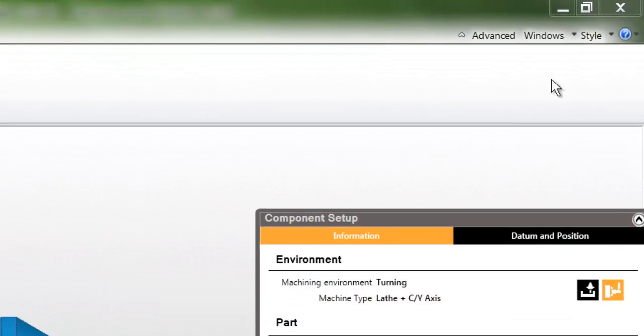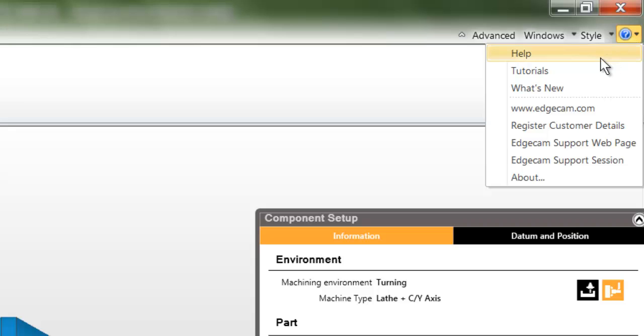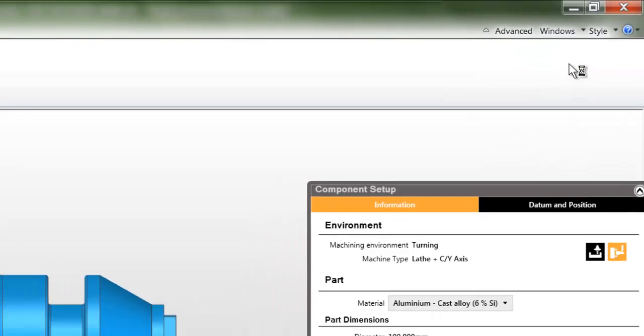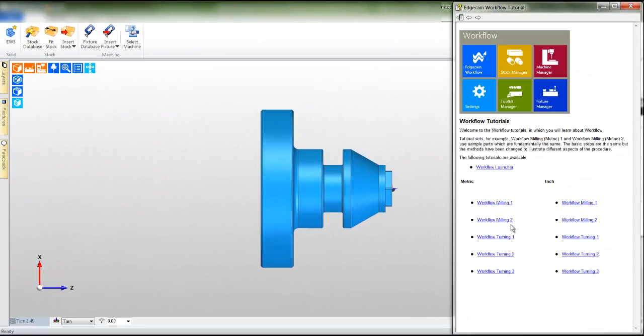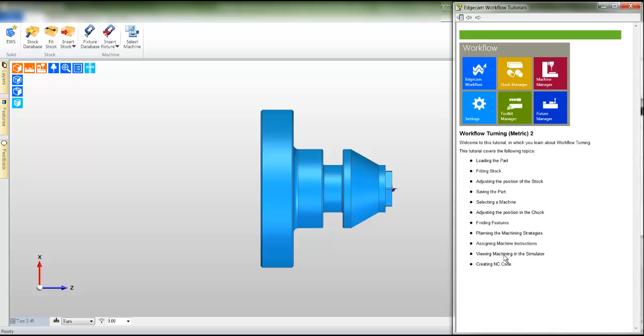Remember at any time you can use the online tutorial. Click the question mark symbol to access the tutorials. We're following workflow turning 2.